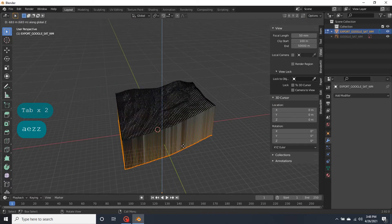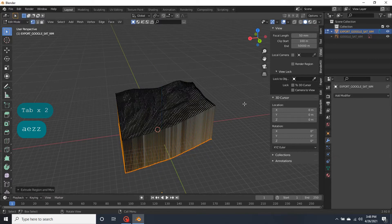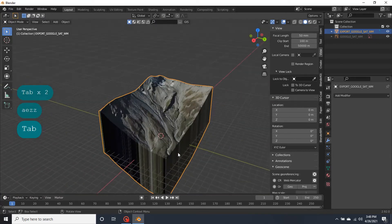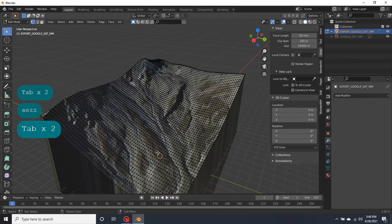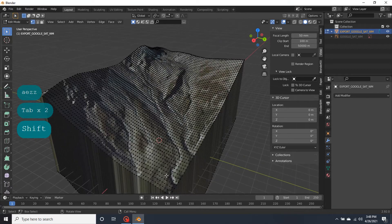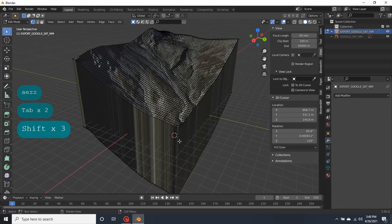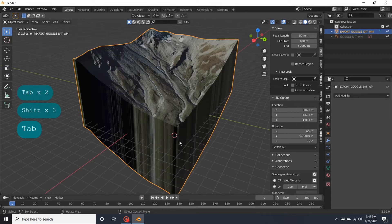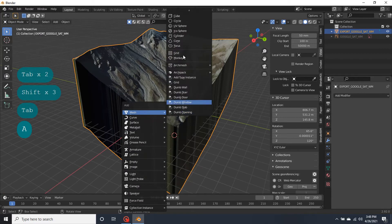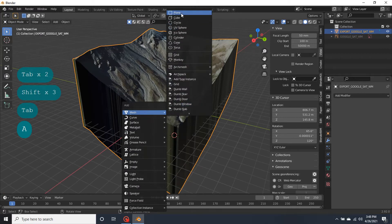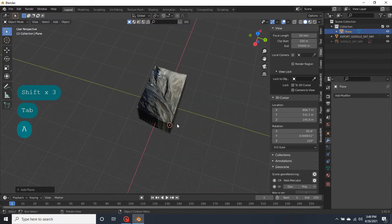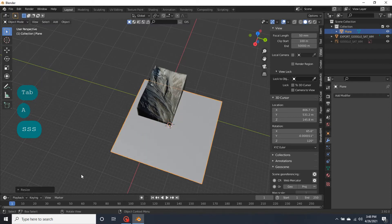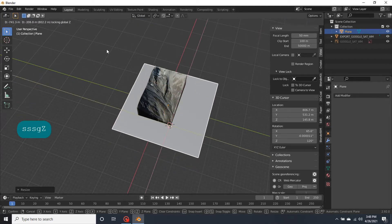And actually we'll see something like this. And go to this. Add a plane. Scale. Scale. Scale.